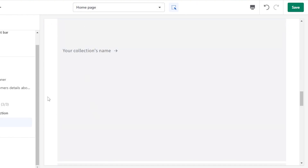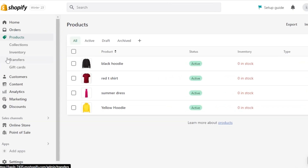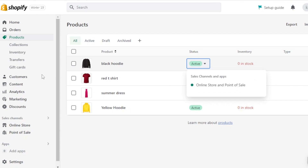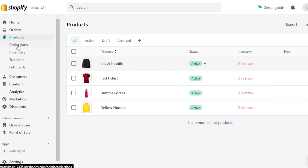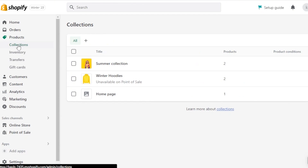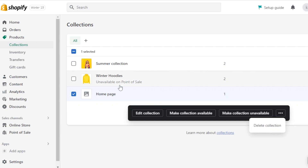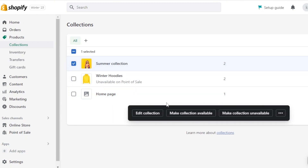You can also keep track of inventory and make sure you have the right products in each collection. If you want to delete a collection, simply select it — you'll see options including Edit Collection, Make Collection Available, and clicking the three dots gives you the option to delete.